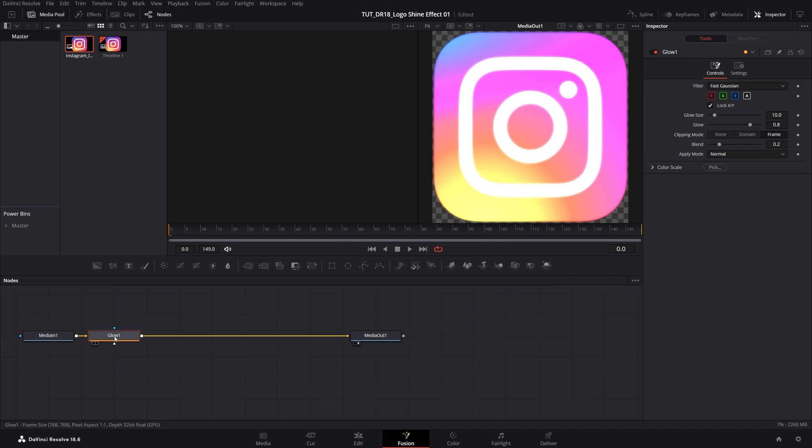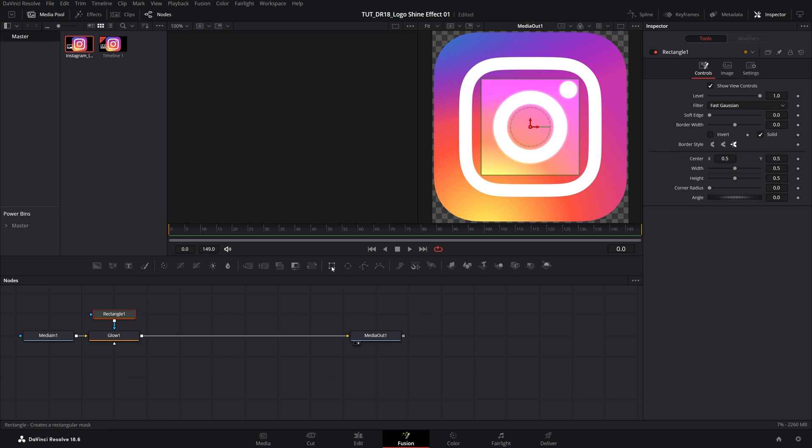Then while the Glow Node is selected, click on the rectangle to add a rectangular mask, and this way the Glow Effect will only be visible inside of this rectangle that we're going to adjust.